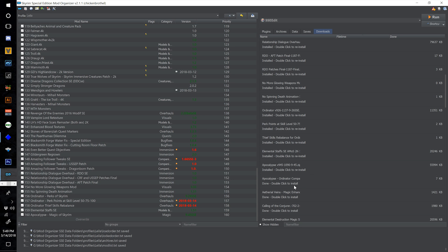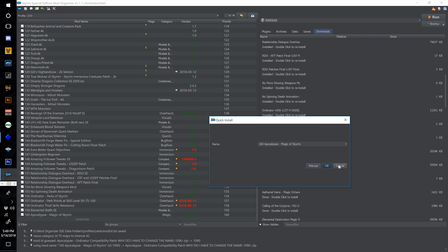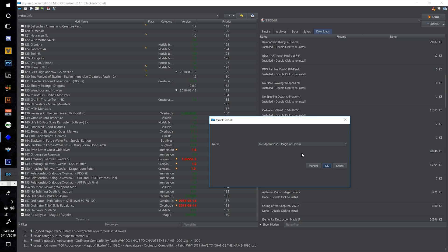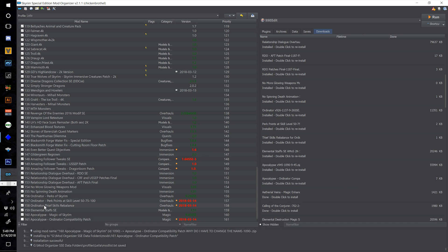Double click Apocalypse Ordinator Compatibility Patch, expand it, click the dropdown, select the appropriate name, and call this one 161 Apocalypse Ordinator Compatibility Patch. Select OK.